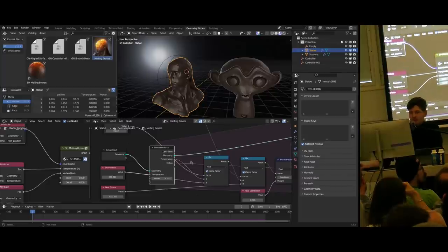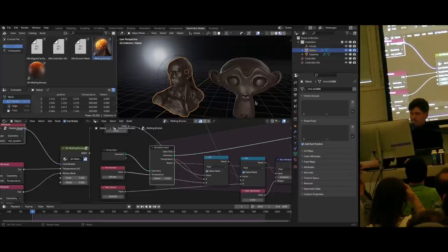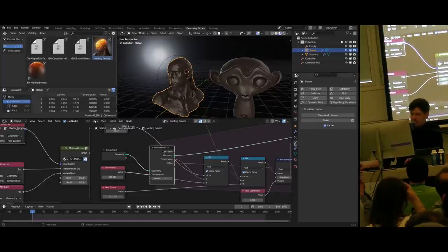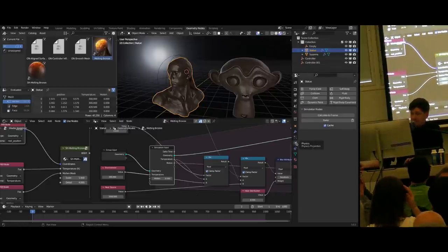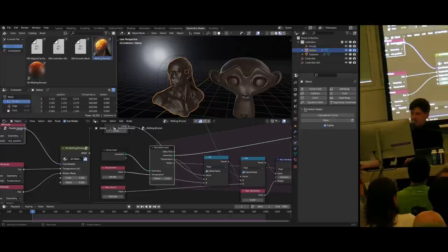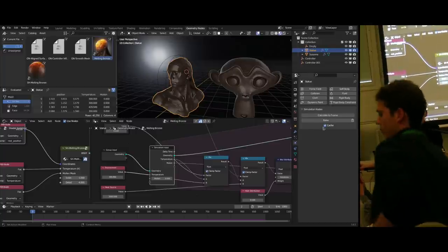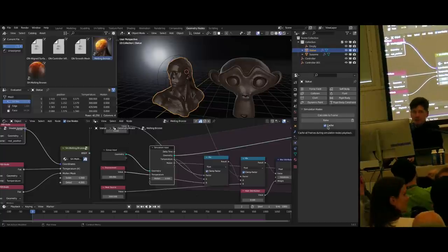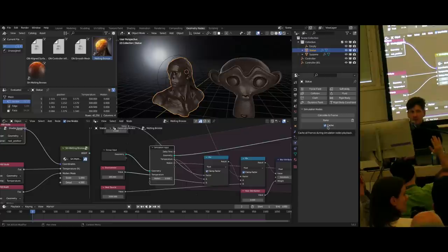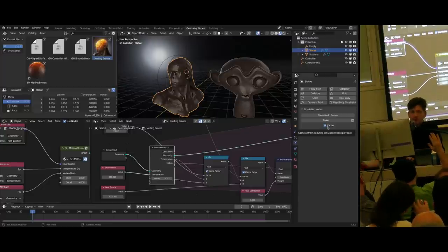Question: how do you cache this? In 3.6 right now, there's a simulation baking tab in the physics panel that you can use for baking. It's still very limited right now, but it's being expanded with more functionality for the upcoming versions.